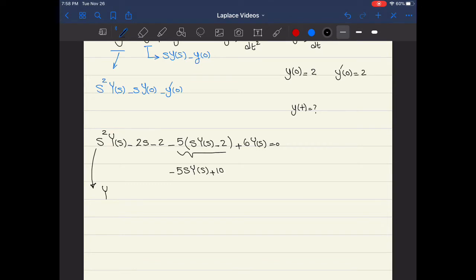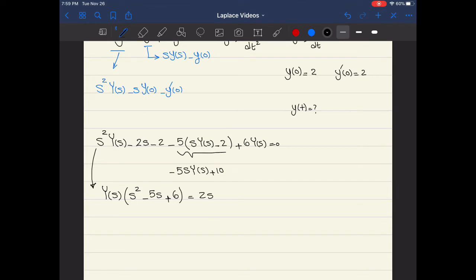Rewriting, I keep all Y(s) terms on the left: Y(s) times (s² minus 5s plus 6). The remaining constants move to the right side: negative 2s becomes positive 2s, and positive 10 minus 2 gives 8, but taken to the other side becomes negative 8.